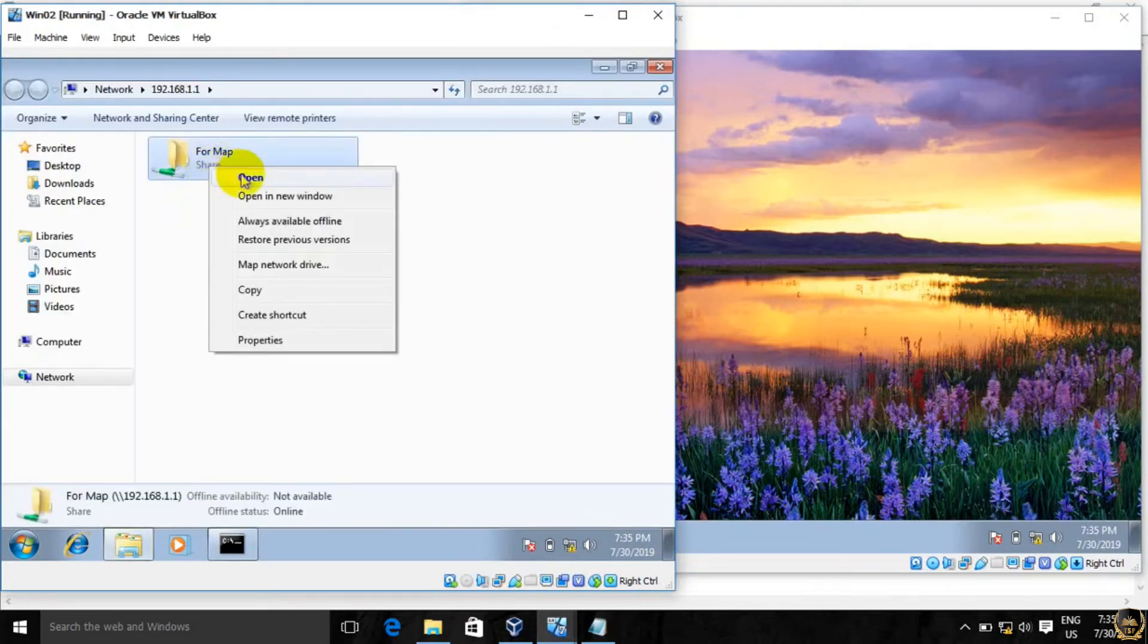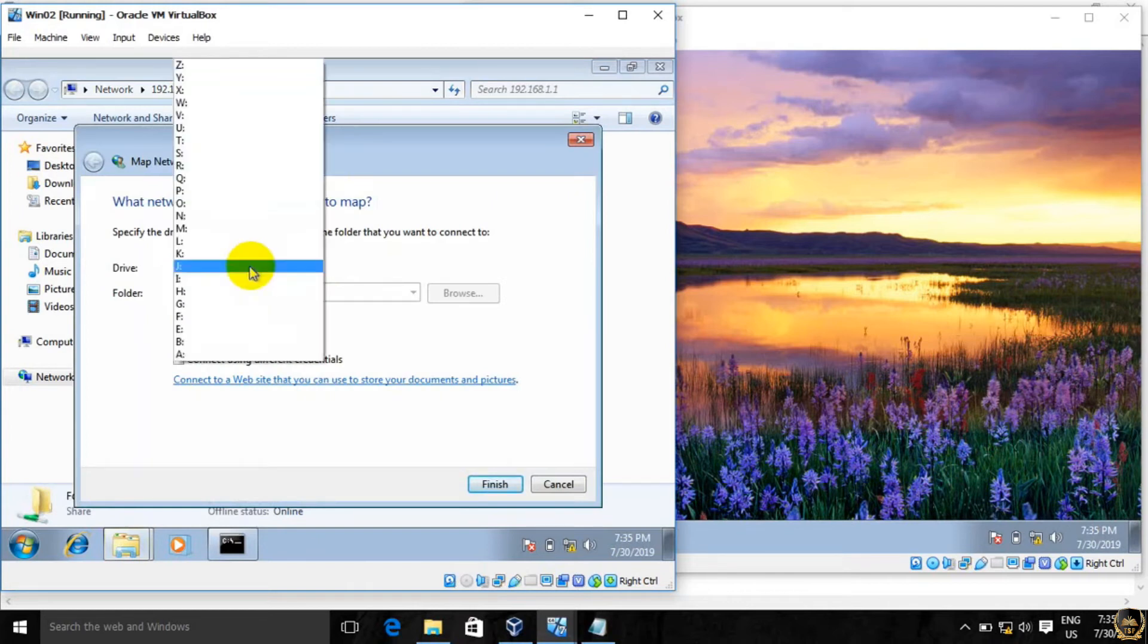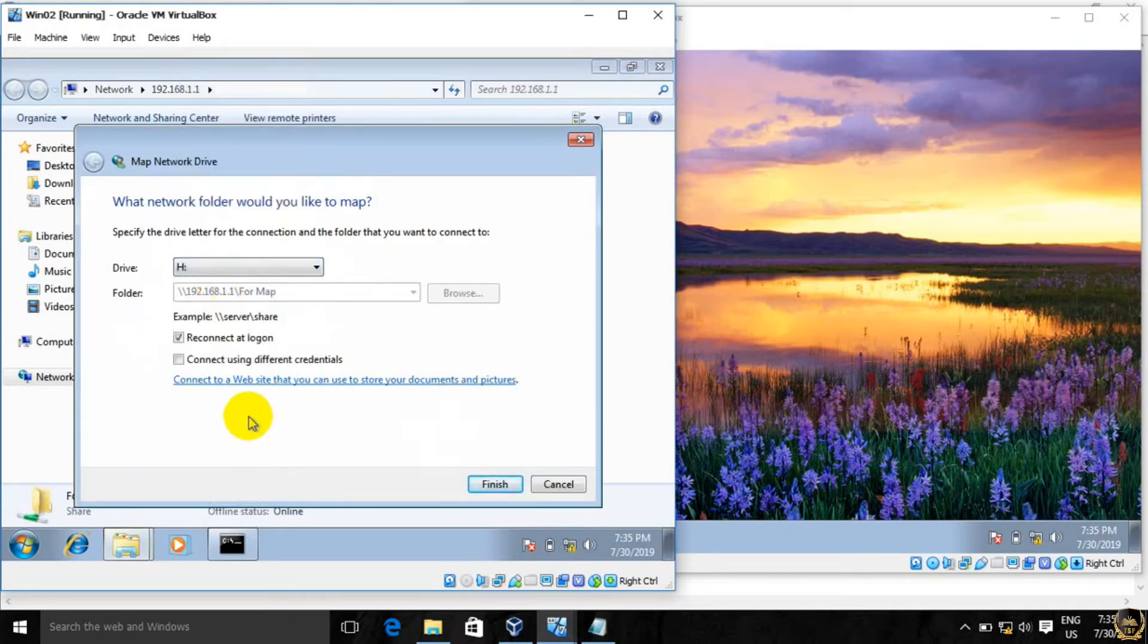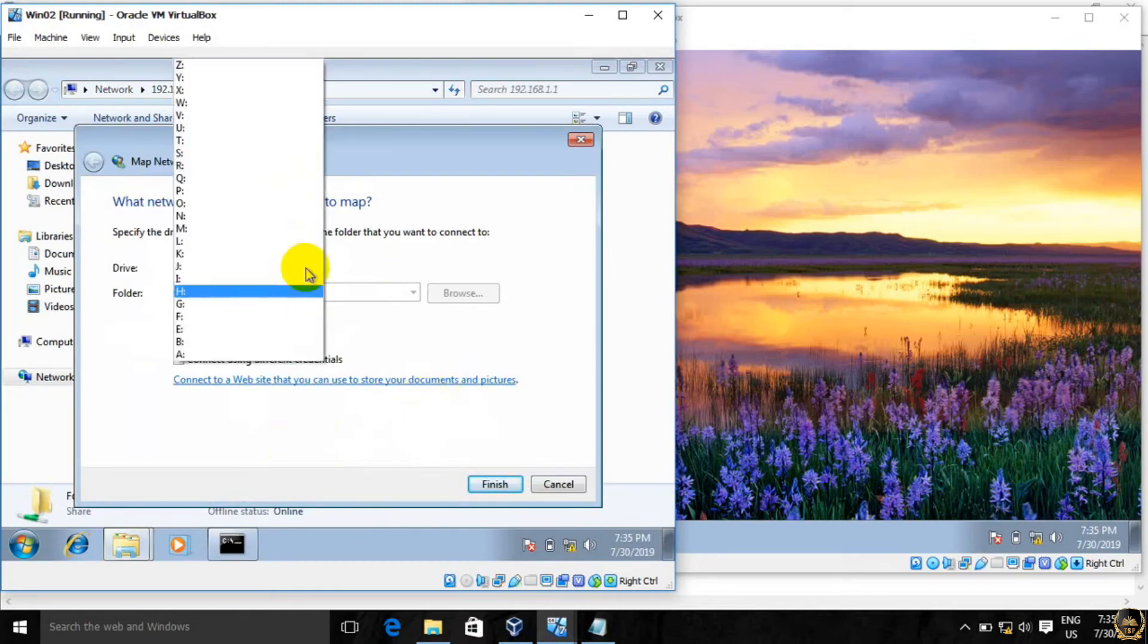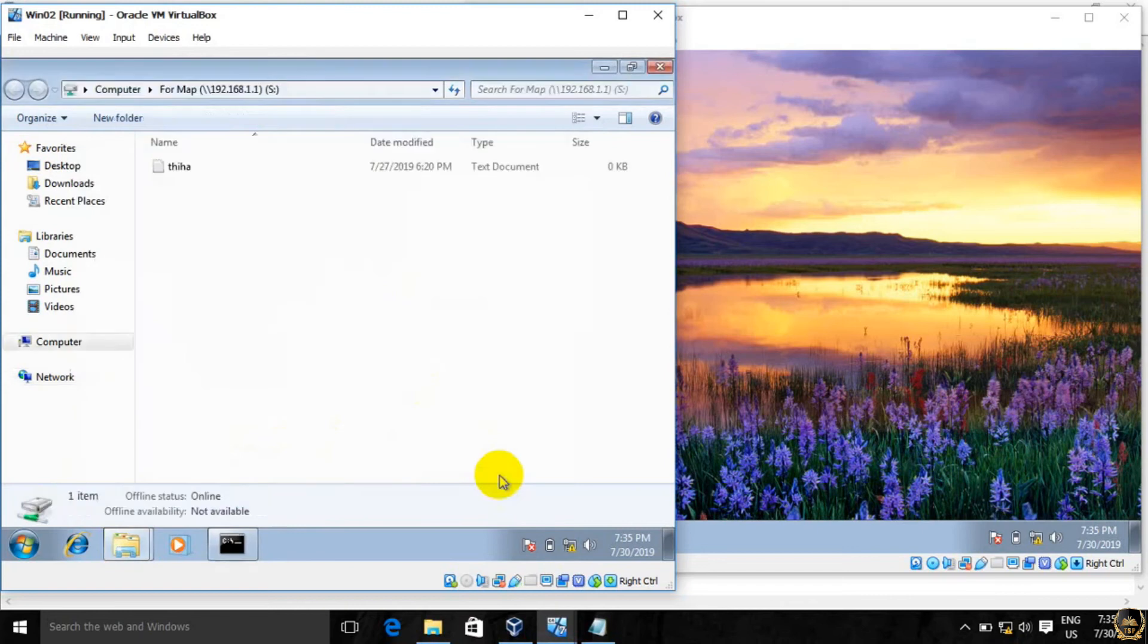Right-click. We will change the letter. Okay, finished.